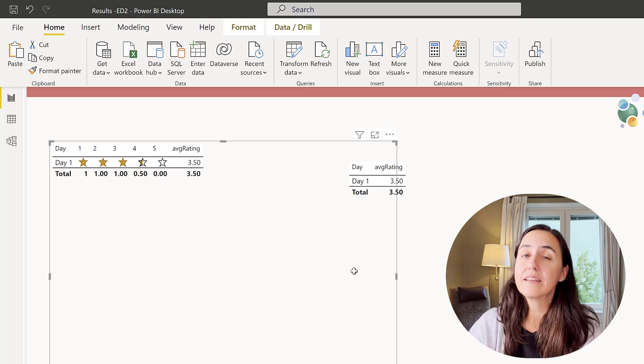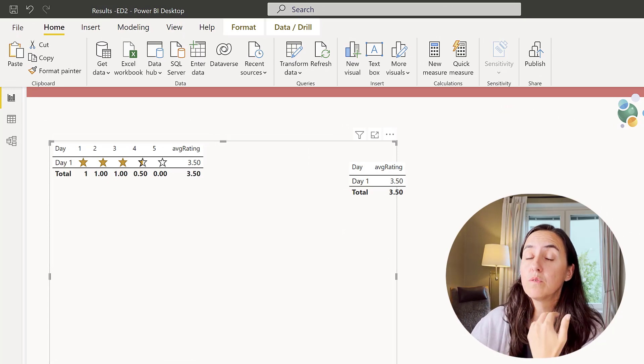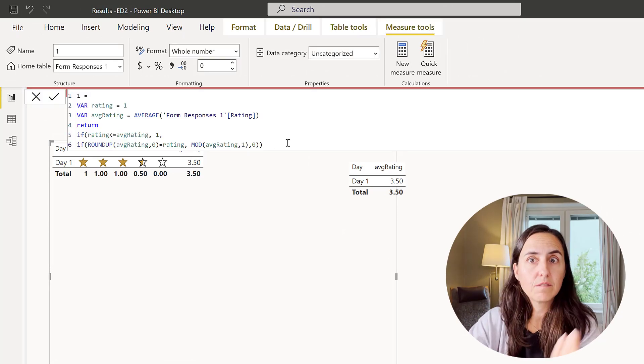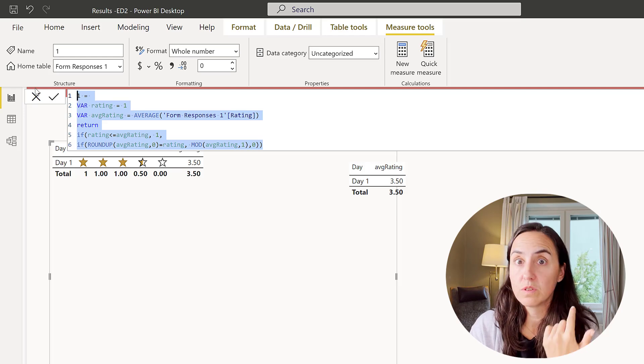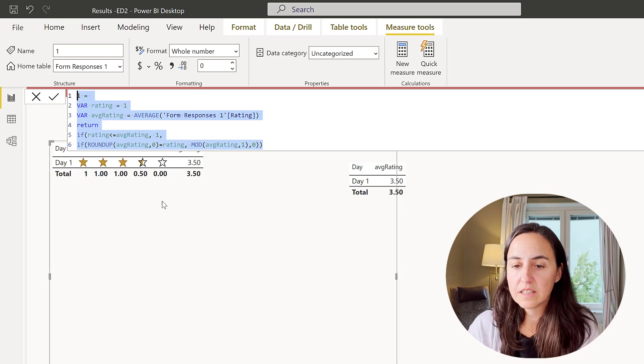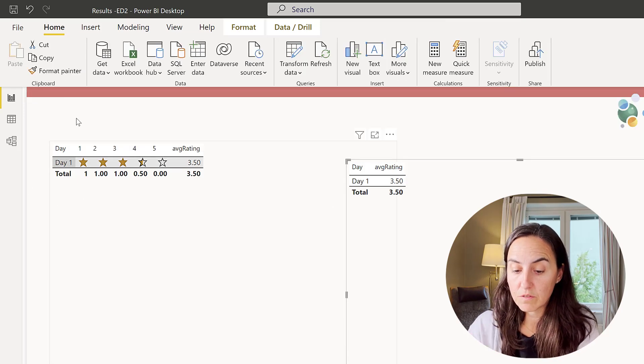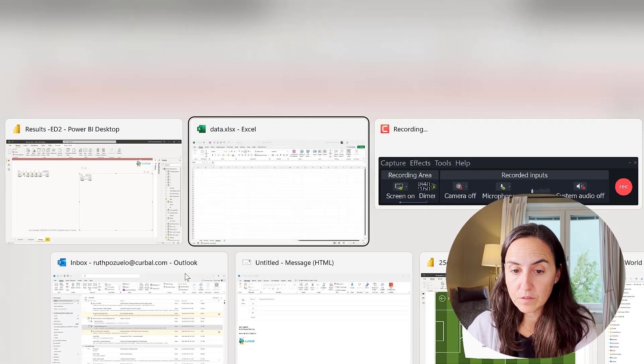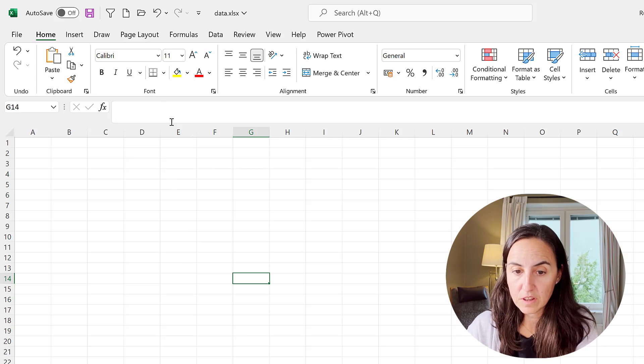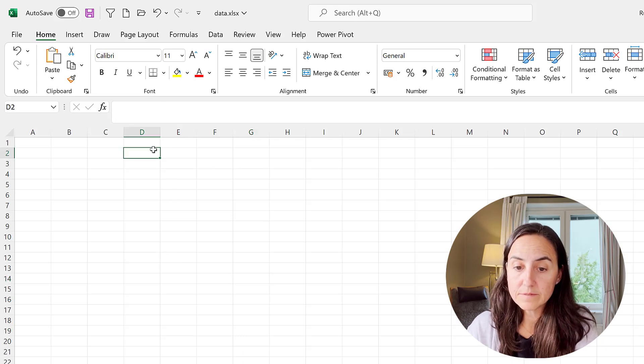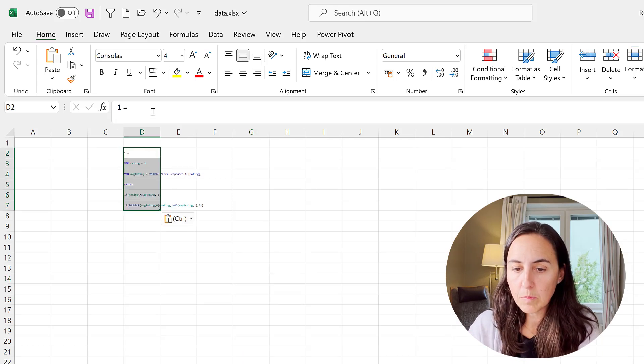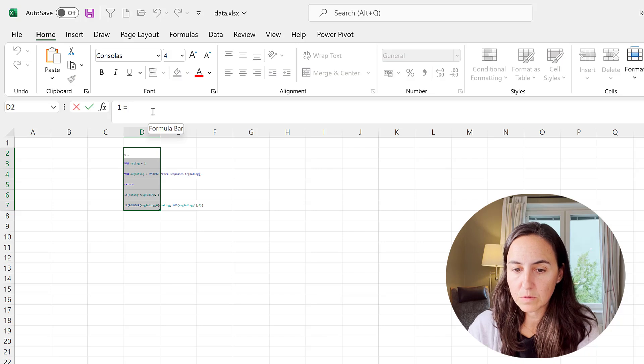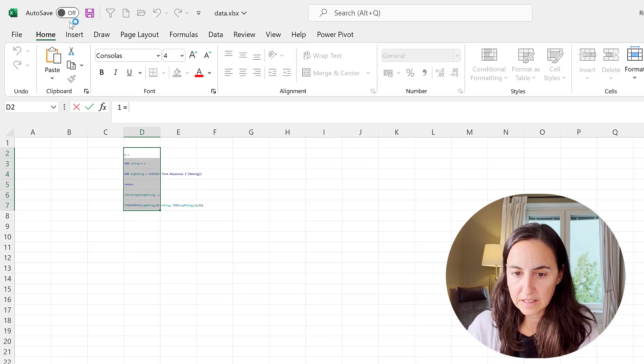The first thing I'm going to do is I'm going to explain how the measure that we need to create works and then everything will make sense and I'll show you how to show the stars. So this is the measure for the rating one for this column one and then I'll show you the other ones too. I'm going to paste it here so we can see it.